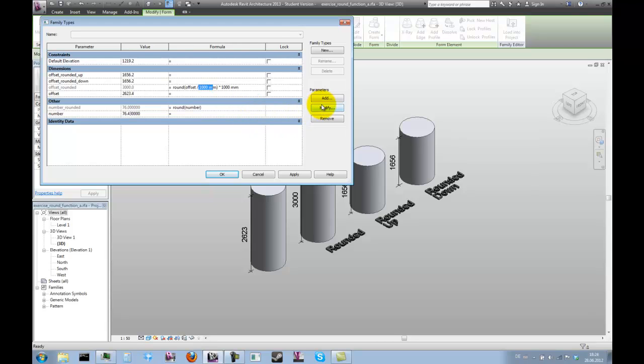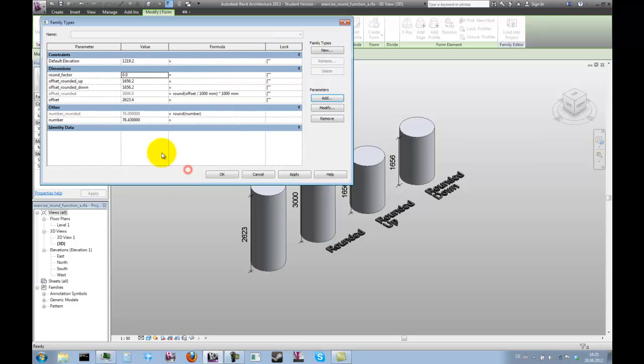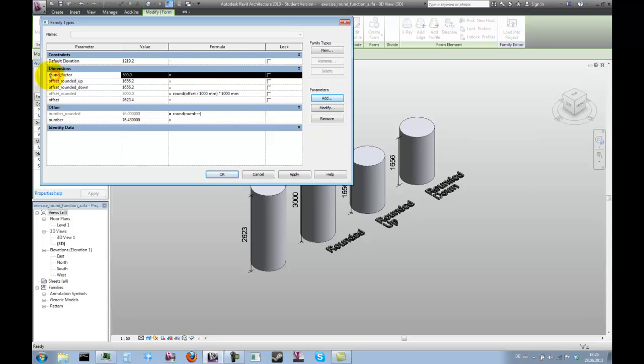For more control in cases like that, let's create another length parameter, and call it round factor. Enter a value for the new parameter, and click on apply, in order to be able to use that parameter in the formula.